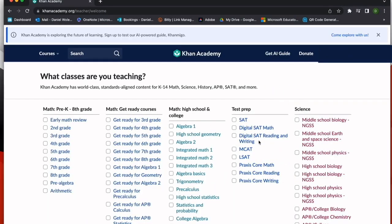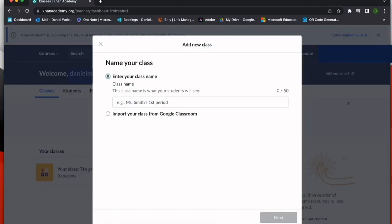Now it's going to ask me what classes I'm teaching to provide me a list of materials that I can pull from. Then it will begin the tutorial setting up my class and ask me a series of questions.